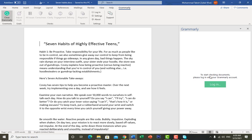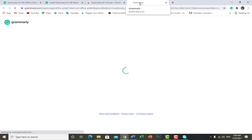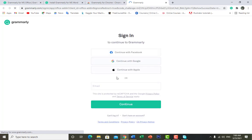First of all, you have to log in to your Grammarly account. It says: 'To start checking your document, please log in with your Grammarly account.' If you already have an account you can log in with your email; if you don't, you can create a new one. Press the login button.